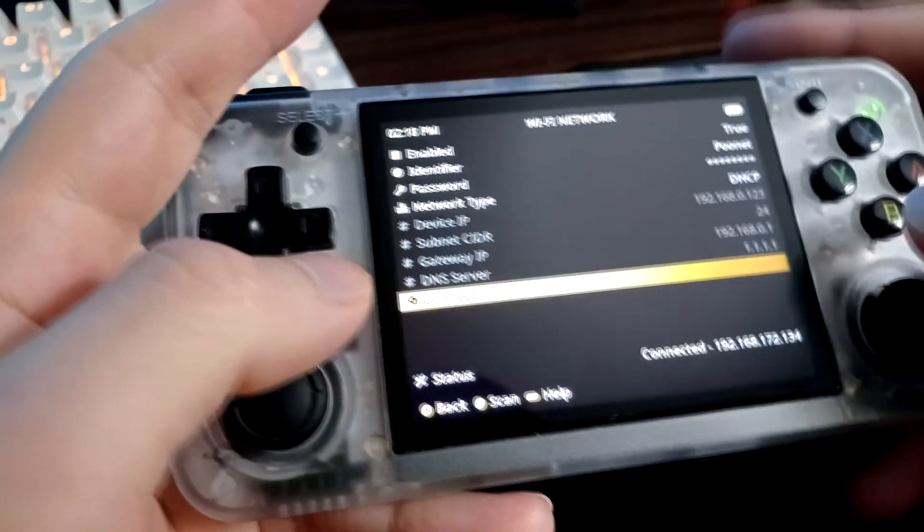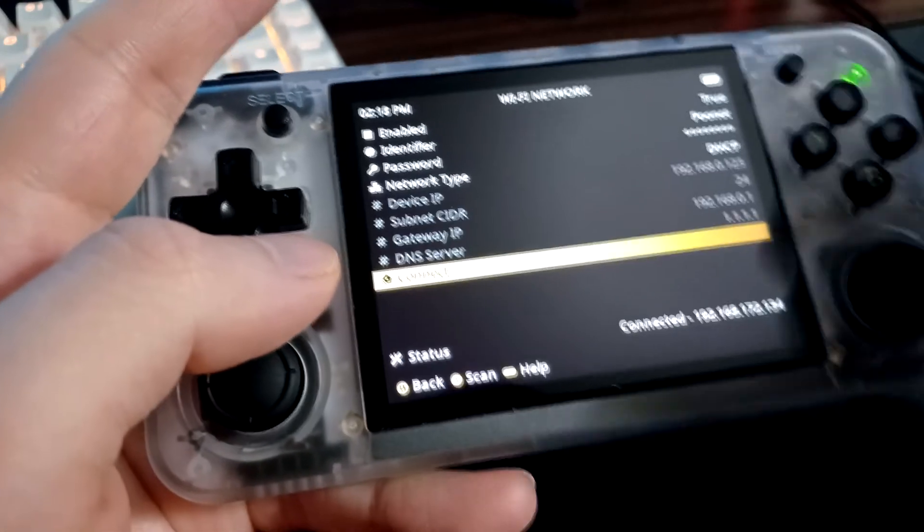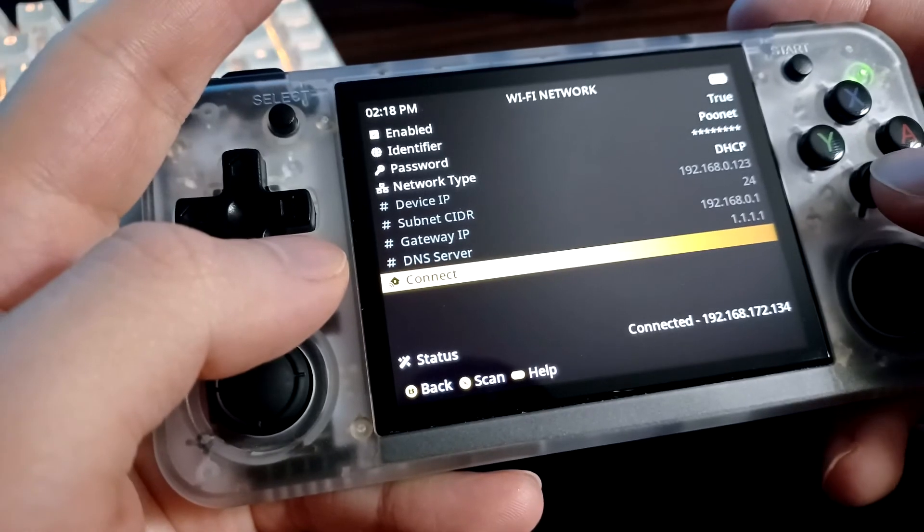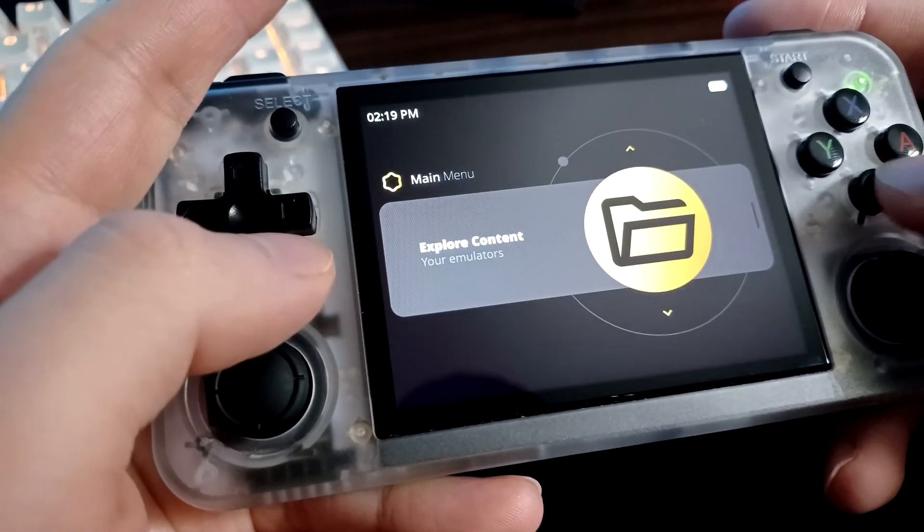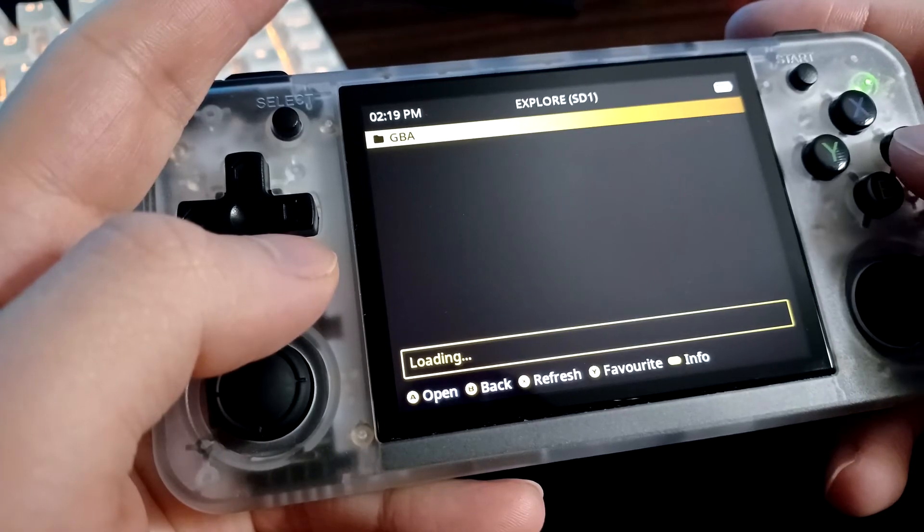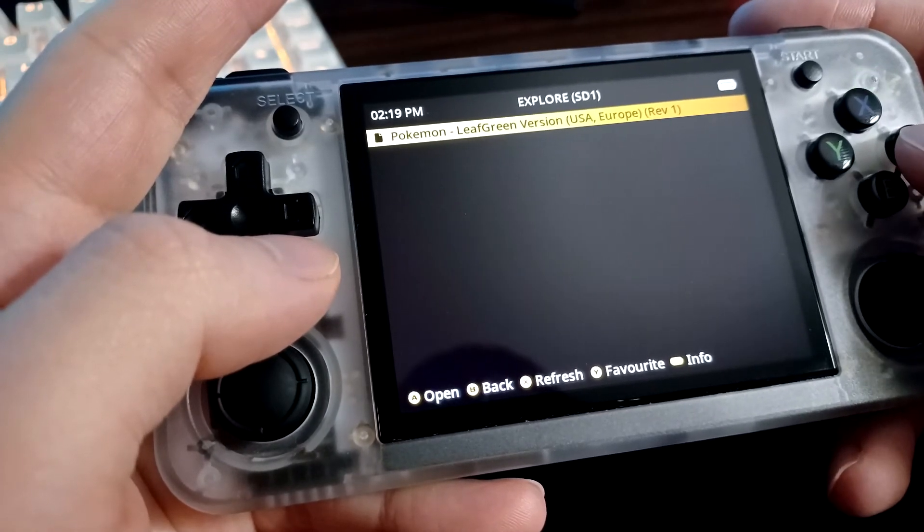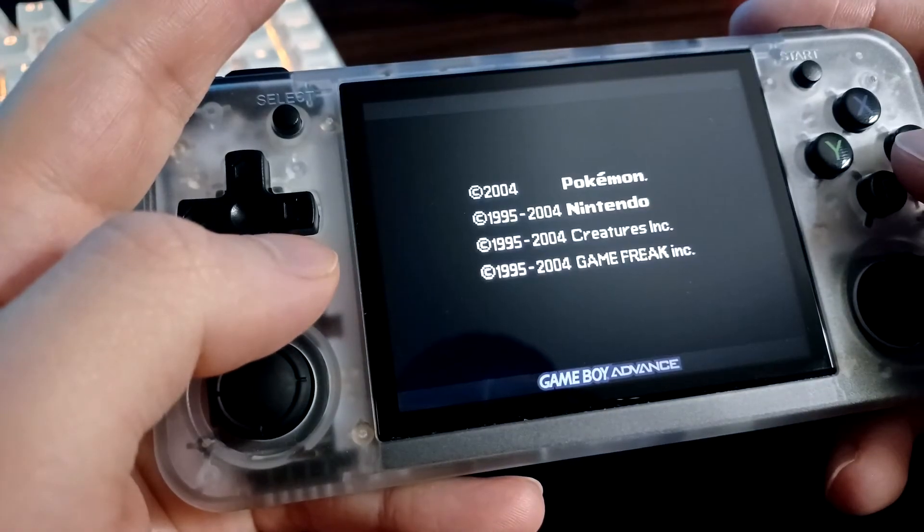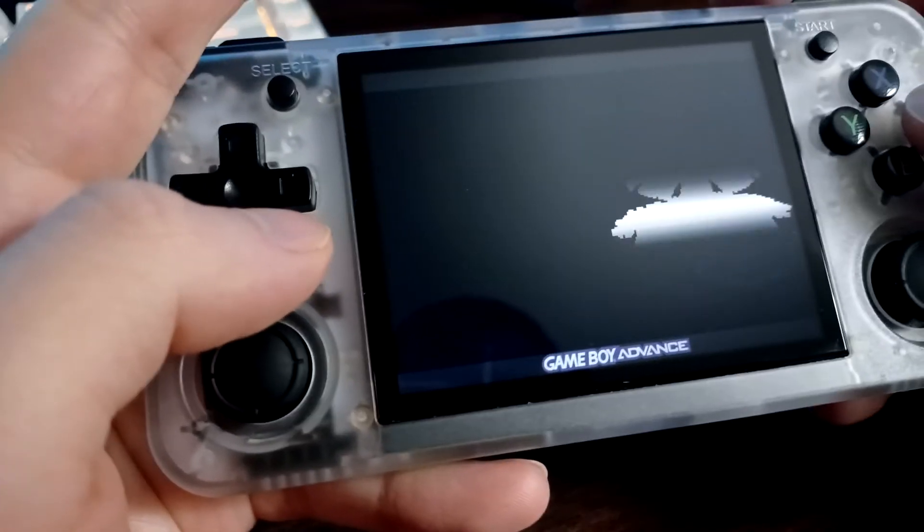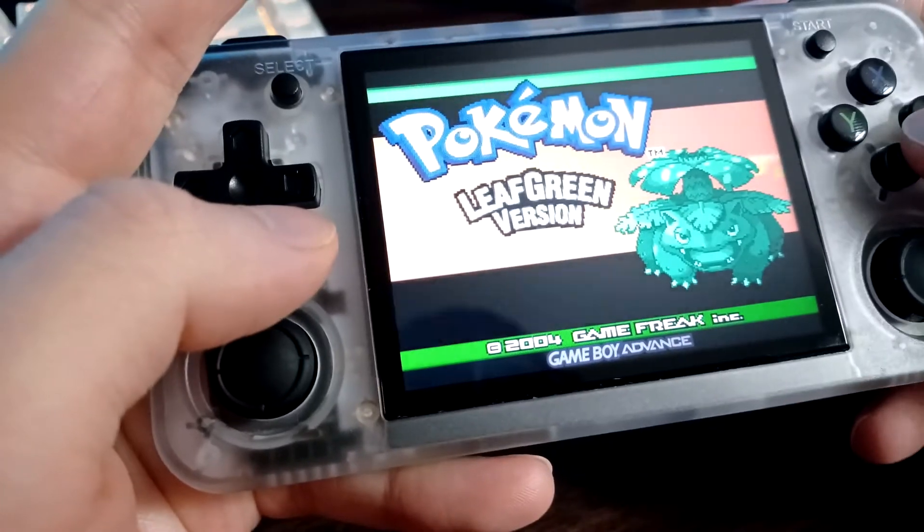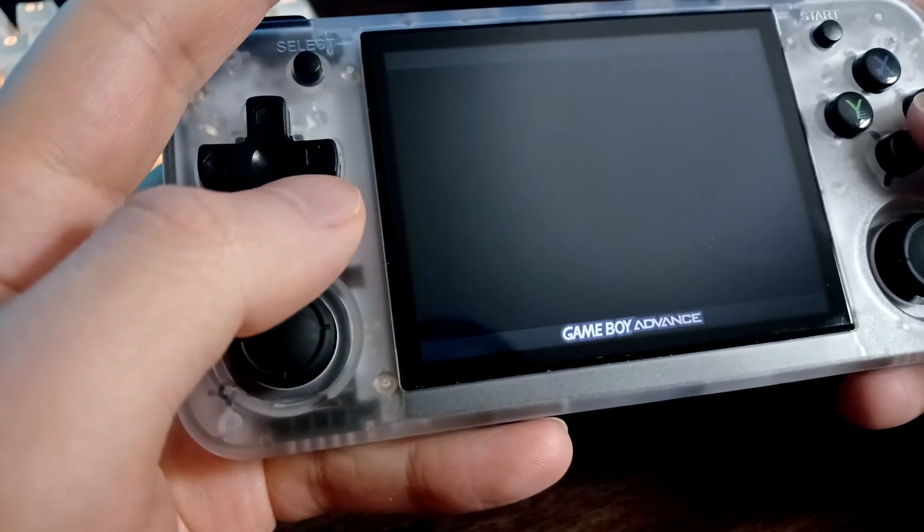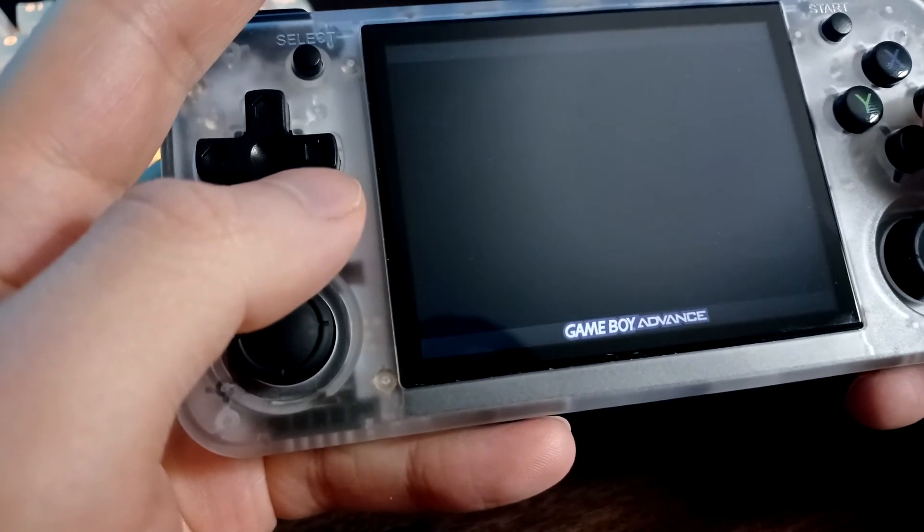We're connected now. As you can see right here, that's our IP address. You're going to write this down if this device is going to be the host. Now we're going to go to Explore Content, go to our GBA folder, start the game. Let me just load in first.